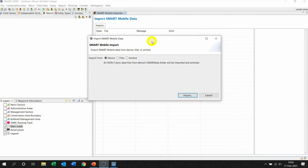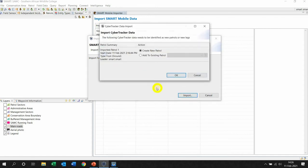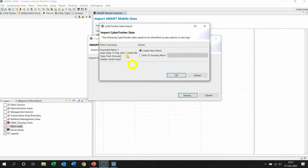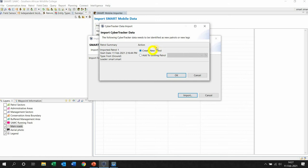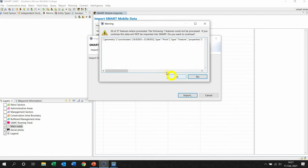It's going to import from a device, files, or archive. Don't worry about files or archive for the moment. Just make sure the device is selected and then left click import. It will then process the files and it will ask you, do you want this ground patrol to be created as a new patrol? And you say leave it as a new patrol and you left click okay. It will process the JSON files.